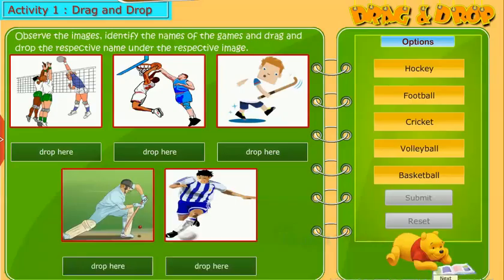Now we will perform an activity. Observe the images, identify the names of the games, and drag and drop the respective name under the respective image.